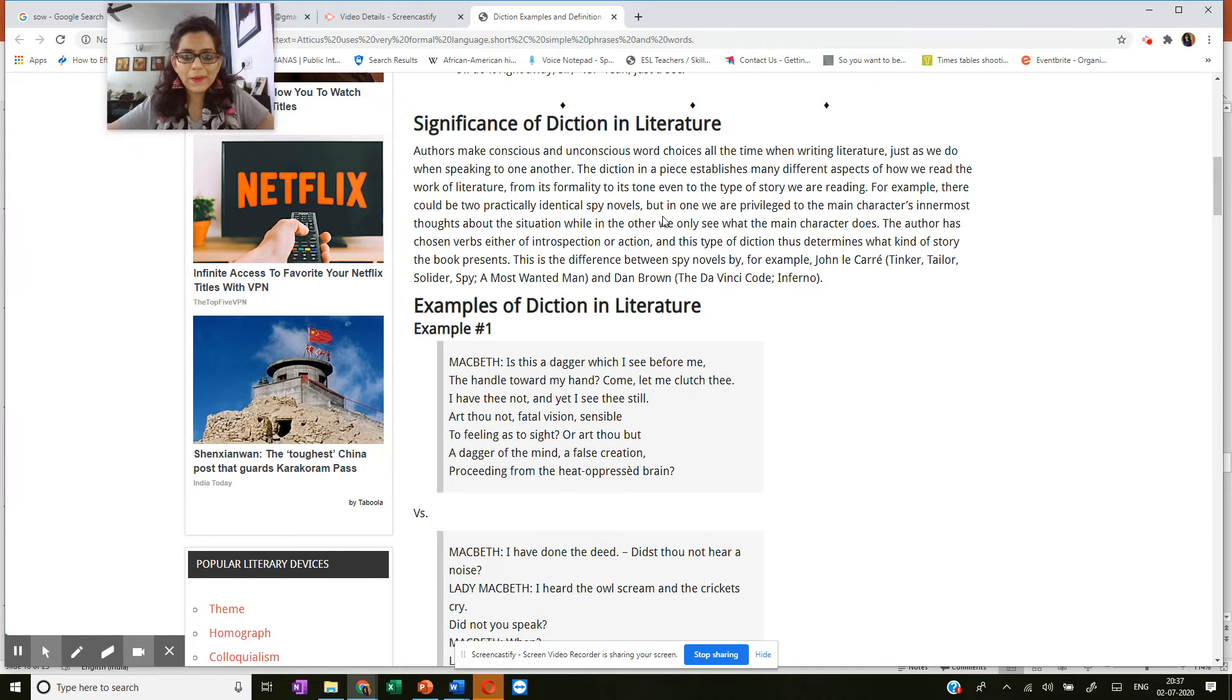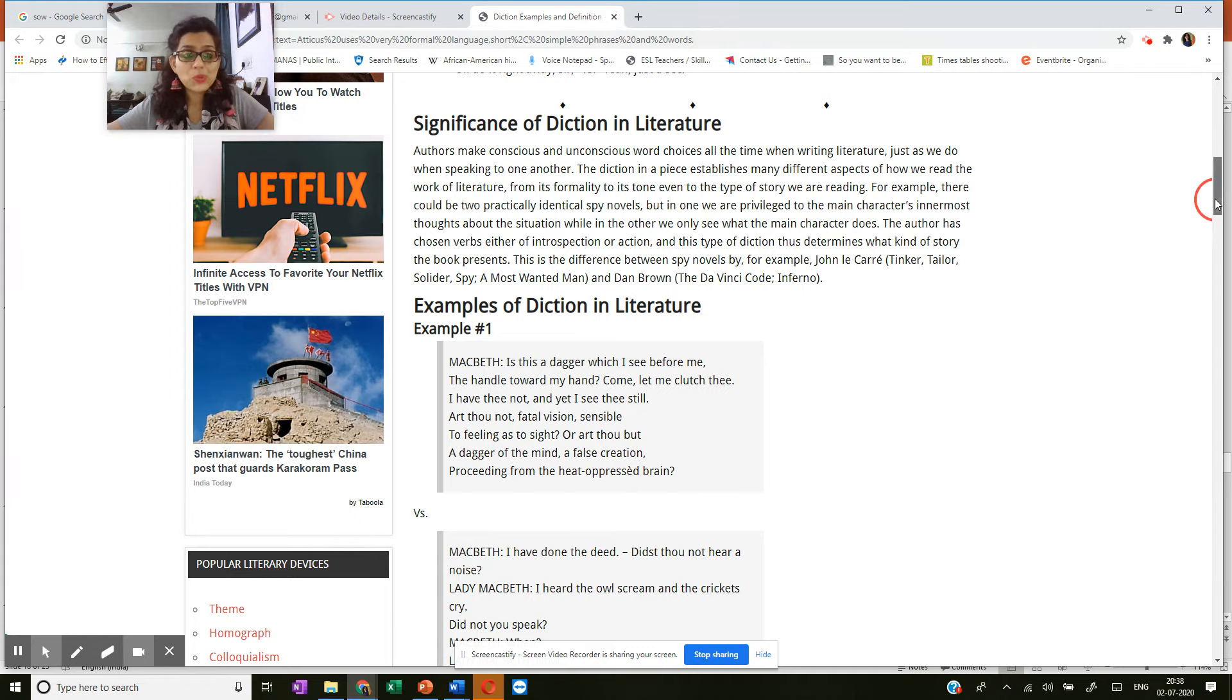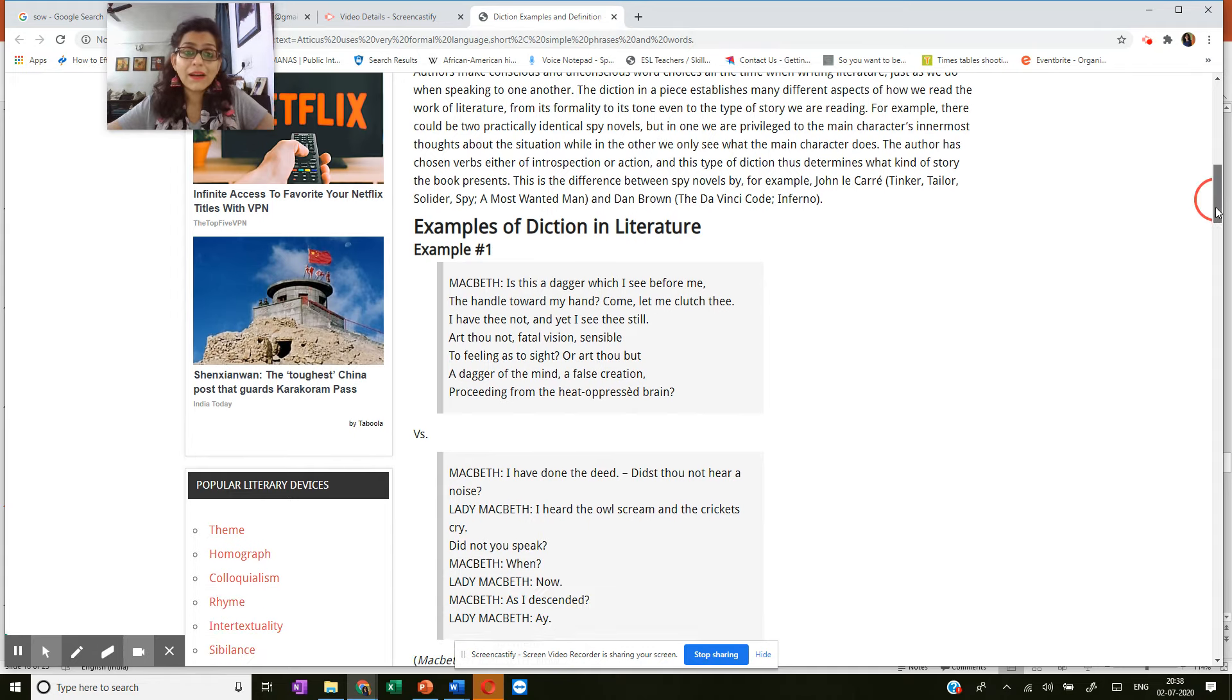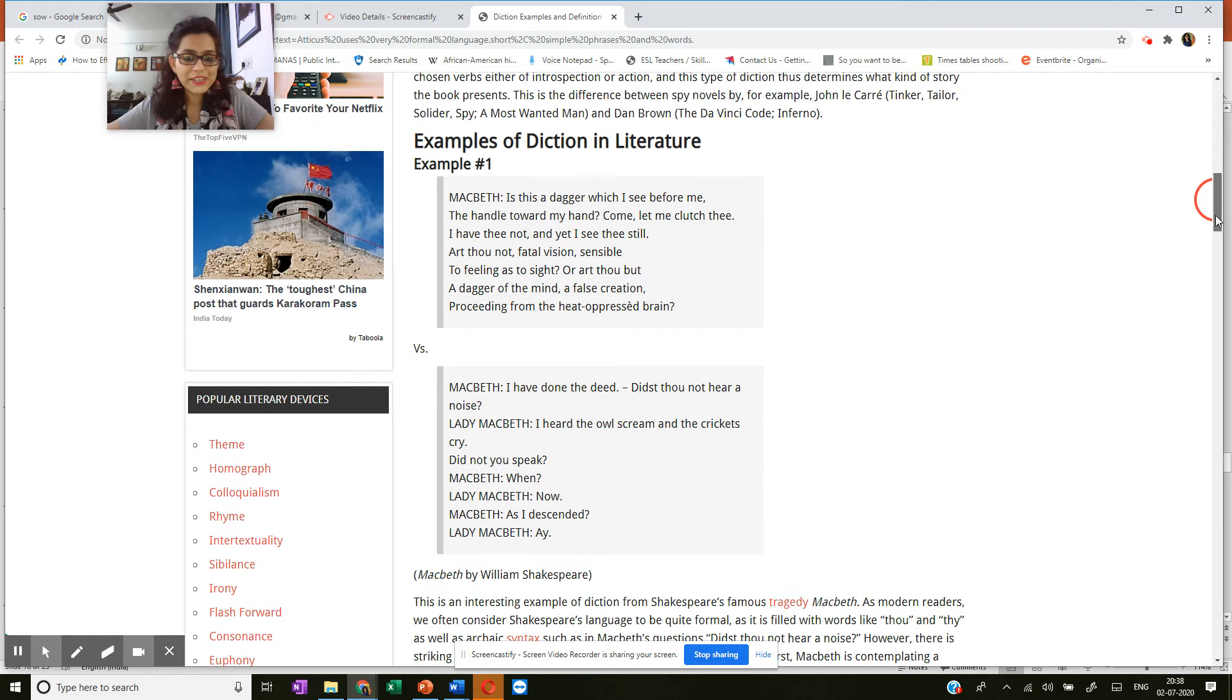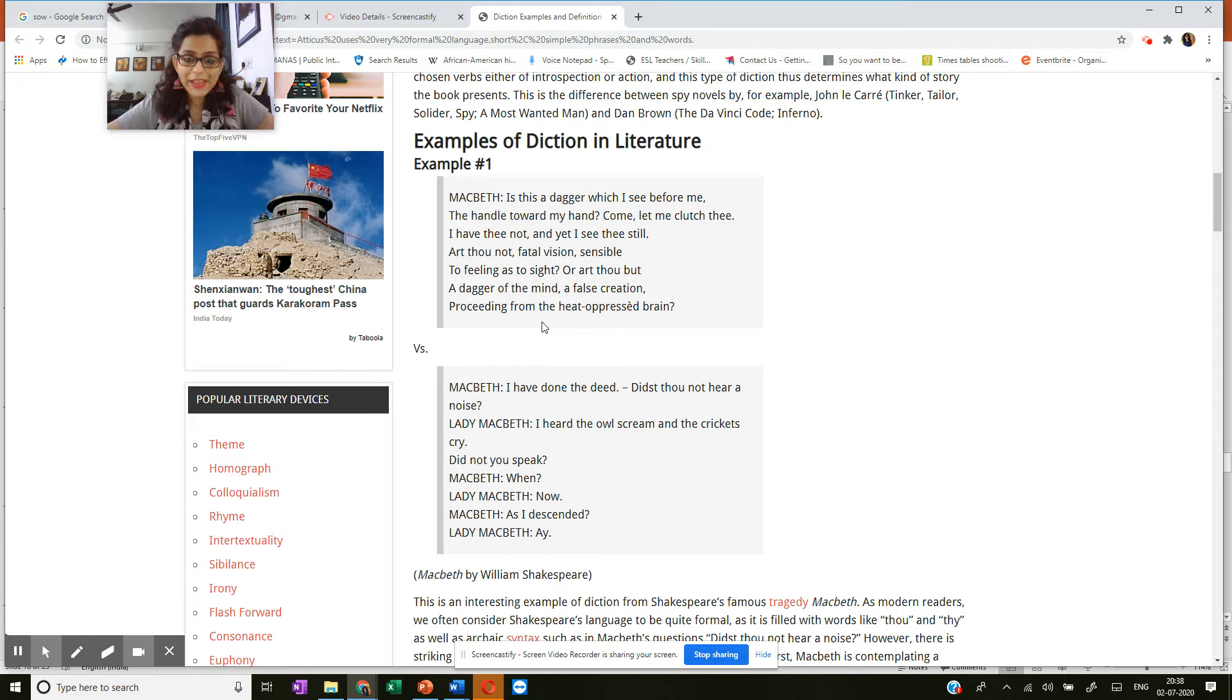So you have examples of diction in literature. And remember, I was talking about archaic diction, old diction. So here you have an excerpt from Shakespeare's play Macbeth.